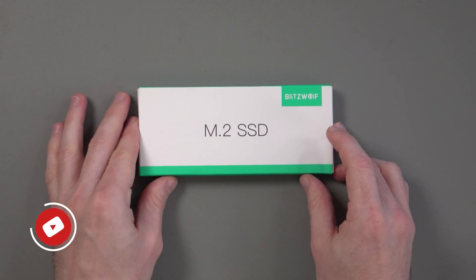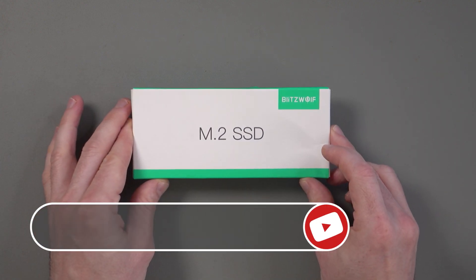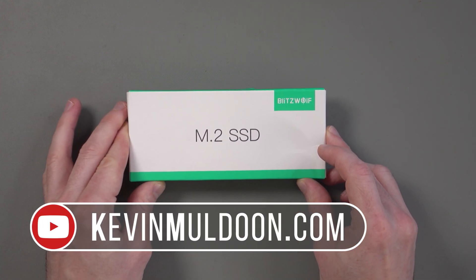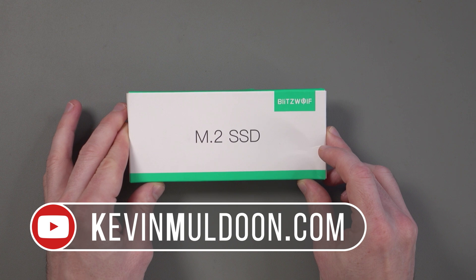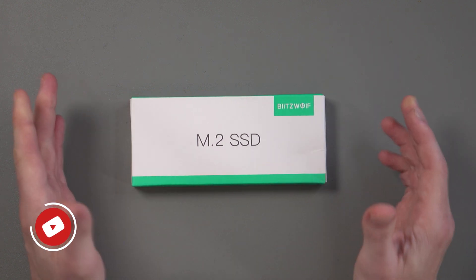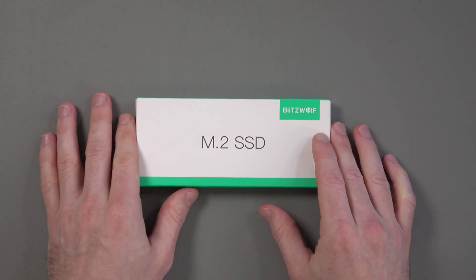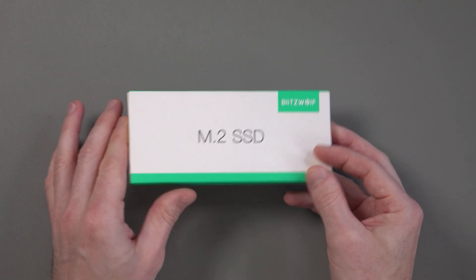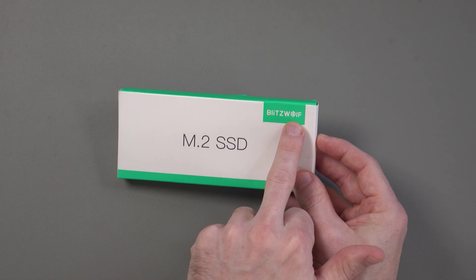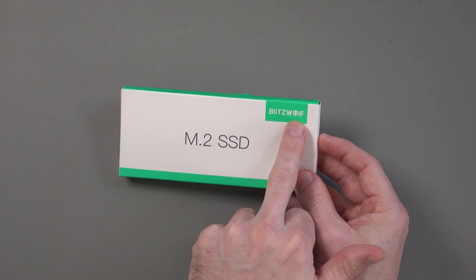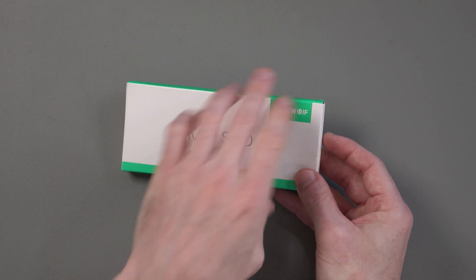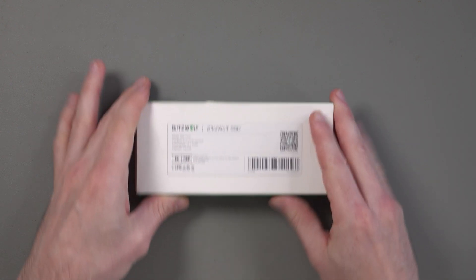Hey guys, what I have here is a Blitzwolf M2 NVMe SSD, so it's non-volatile memory. I don't know why that L looks like an I. Looks like BlitzWife instead of Blitzwolf, but there you go.